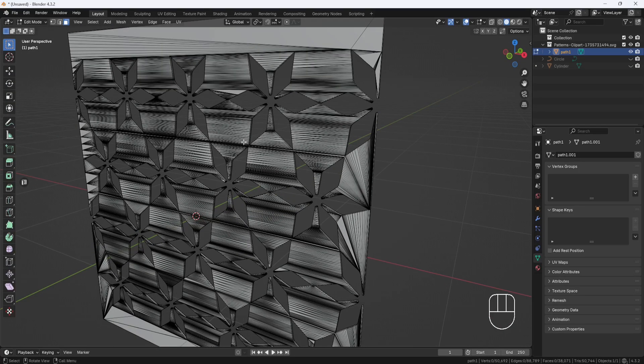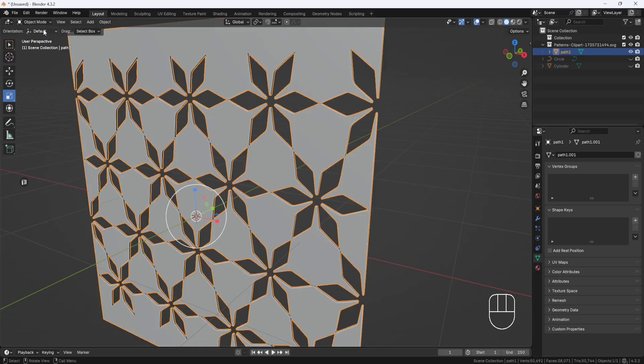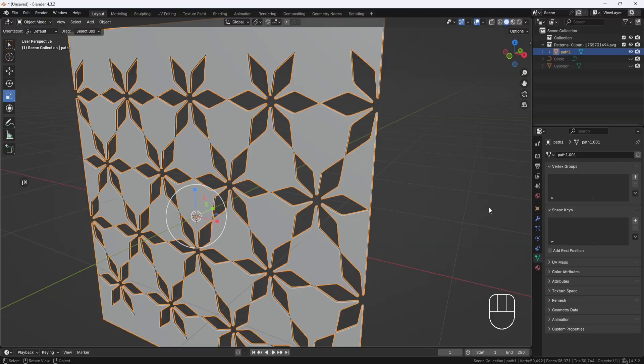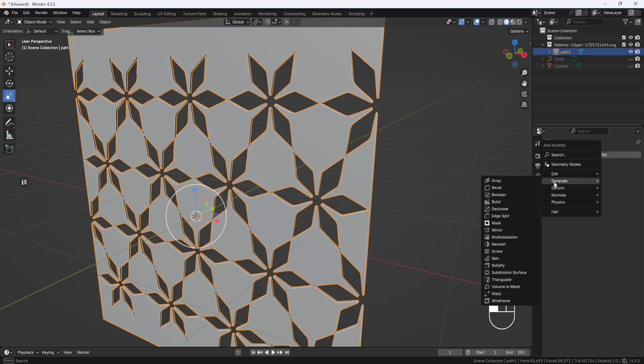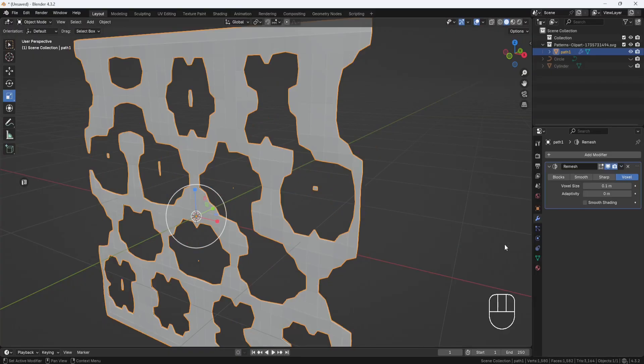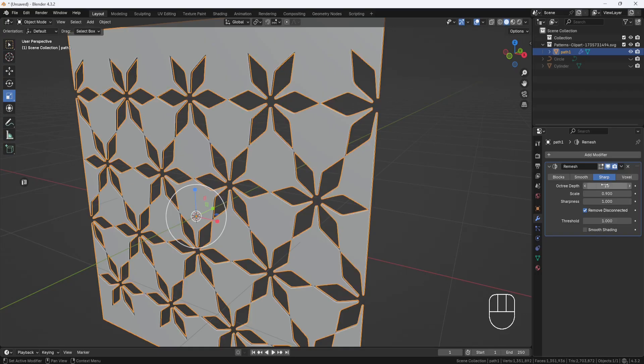So I'll switch back to Object Mode. Then I'll go to the Modifiers panel and add a Remesh modifier. And I'll set the Method to Sharp. And I'll set the Octree Depth to 10. But depending on your model, you might be able to get away with 8 or 9. Or you might have to go higher to 11 or 12. It just depends on your pattern.